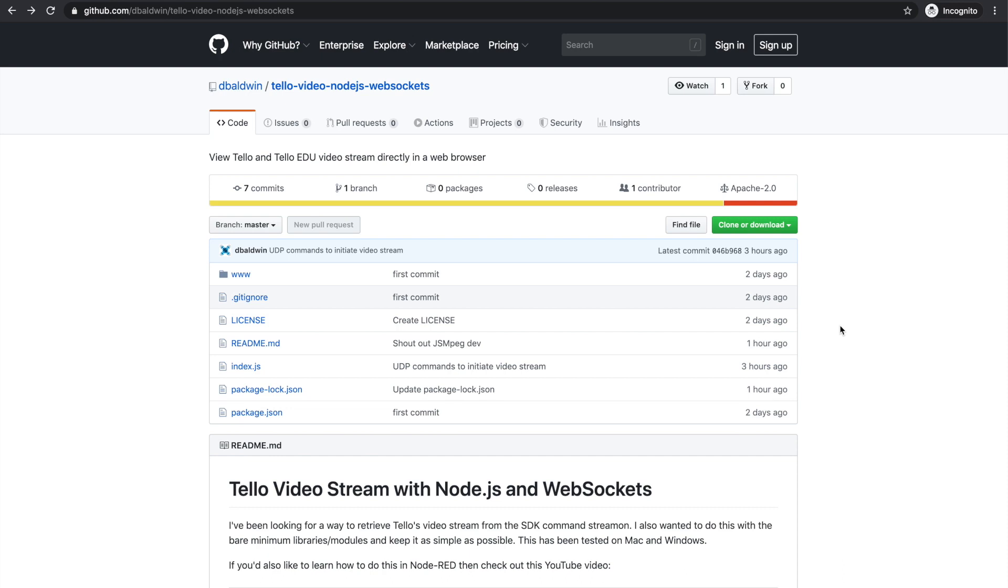Thanks for tuning in. Previously I had covered in a video how to get the Tello video stream using Python.